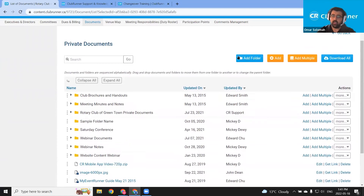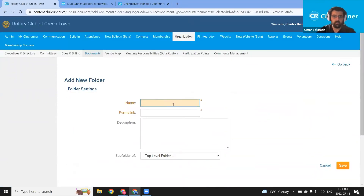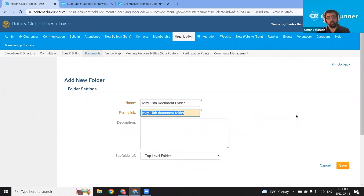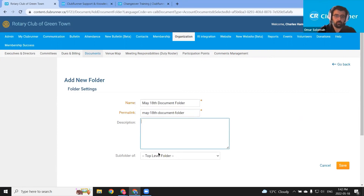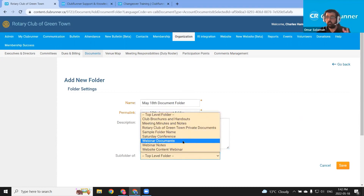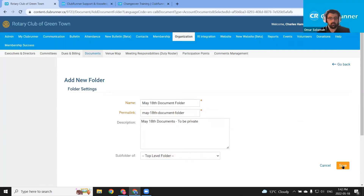I'm going to click the blue add folder button at the top. I'm going to call this May 18th document folder. With most permalink fields in ClubRunner, if we just click anywhere, the system will create that permalink for us — that's the URL that the folder is available at. I can enter a description for the folder. When creating a folder, we can choose it to be a subfolder of another folder. I want it to be top level. Let's click the orange save button — there we are, we've got our May 18th document folder.